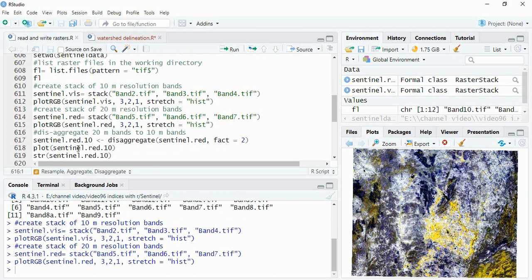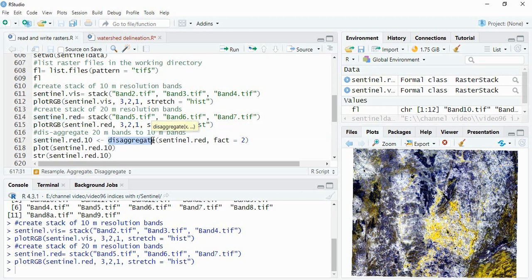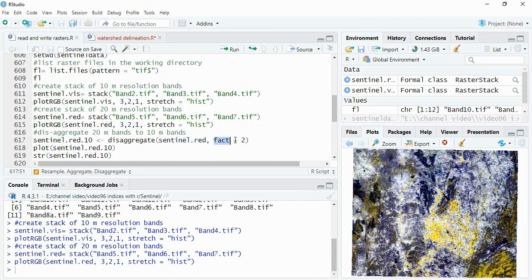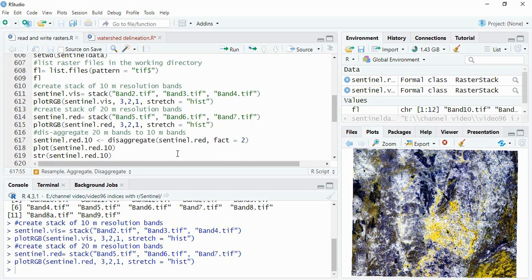Now we will be converting this 20 meter resolution stack, that is sentinel.red, to 10 meter using function disaggregate. So we are disaggregating the sentinel.red, so the function is disaggregate and this is our input stack. And this fact equals 2 means factor by which you want to disaggregate them. So it is 20 meter, we want it in 10 meter, so you have to write 2. If you want different length and width of pixel then you have to provide a list of 2 means x and y, so generally we don't do that.